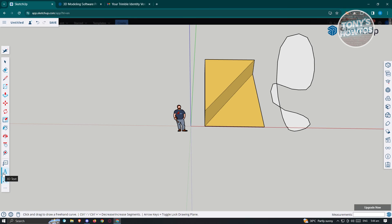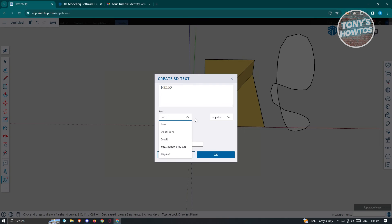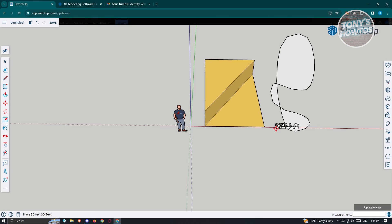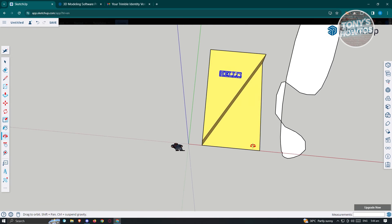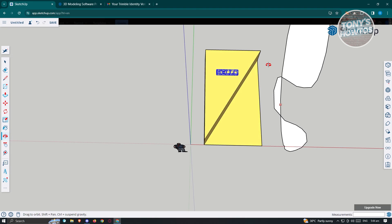We also have the 3D text tool. If you want to add text, for example 'hello,' you have the option to change the font, style, height, text field, and text extrusions. As you can see, we were able to add our text to this plane — we now have 'hello' displayed in 3D.